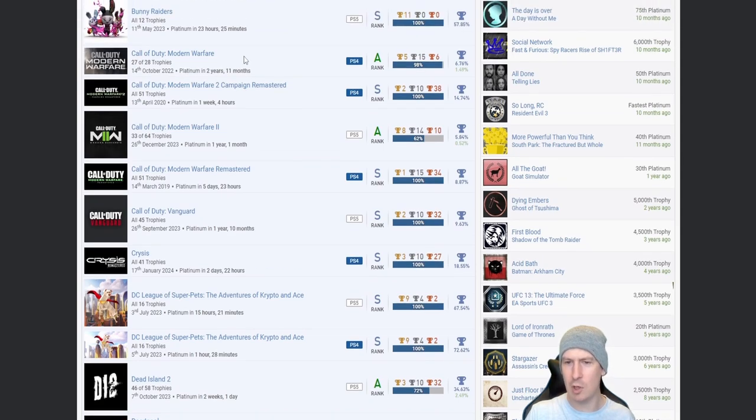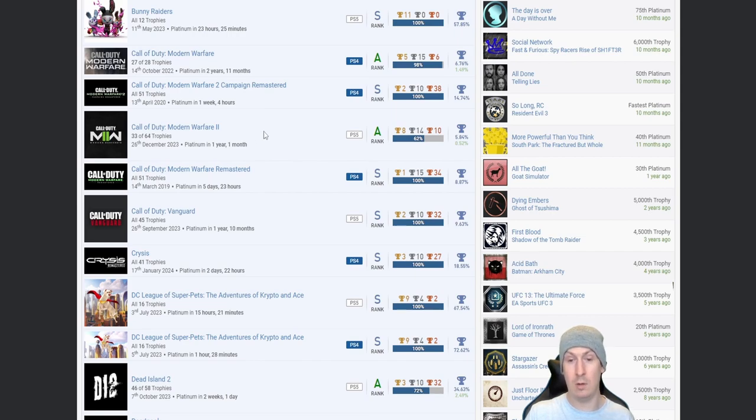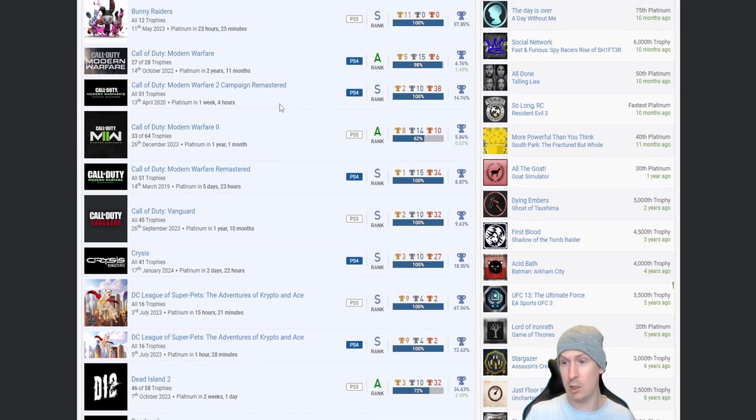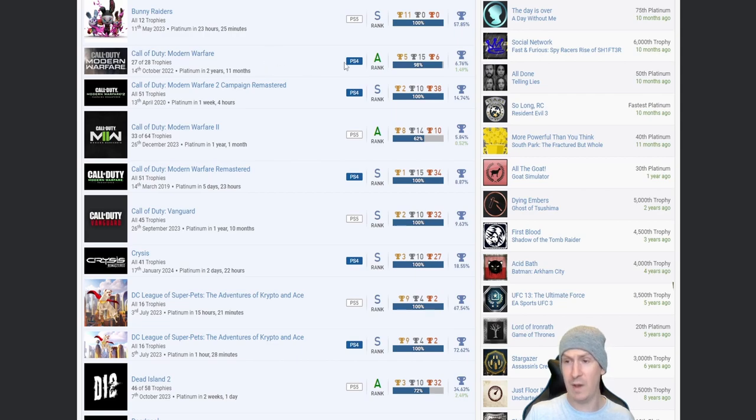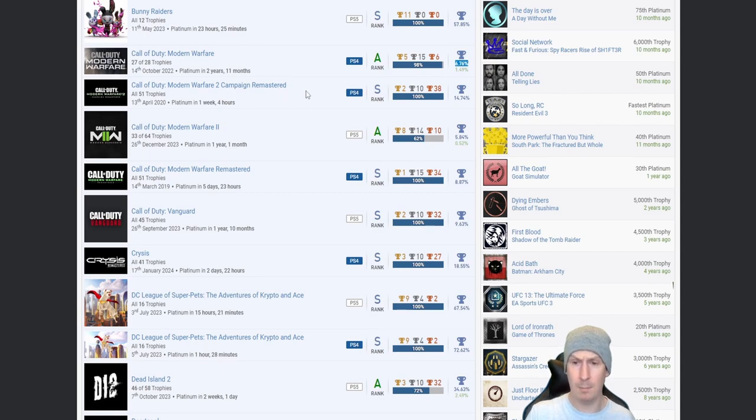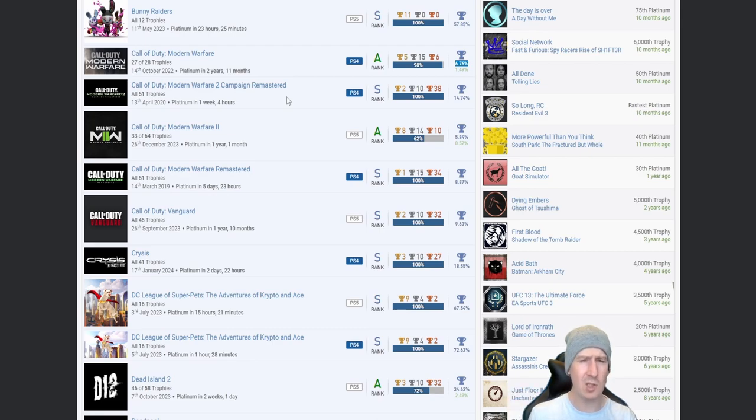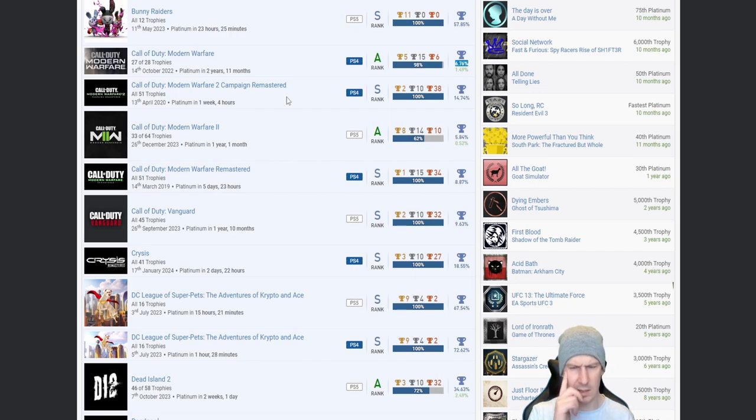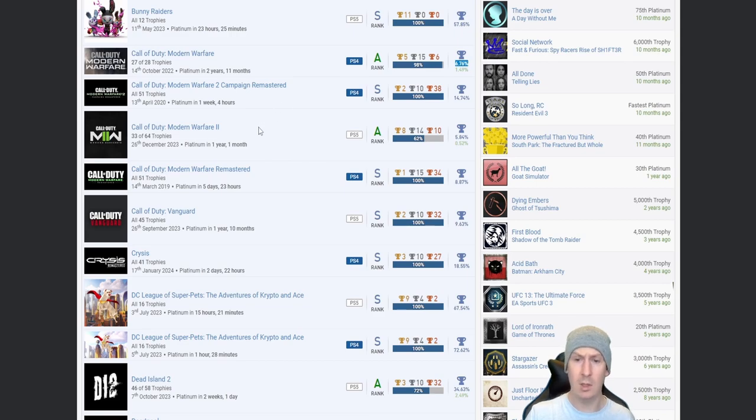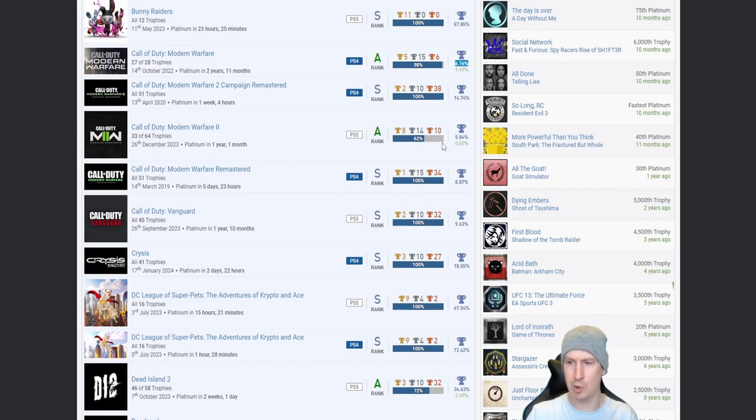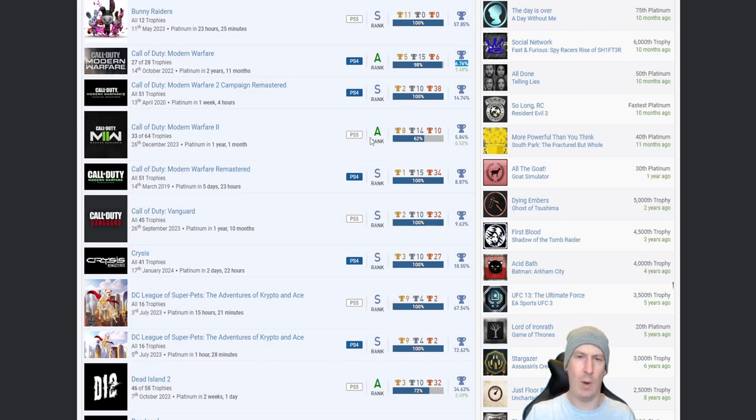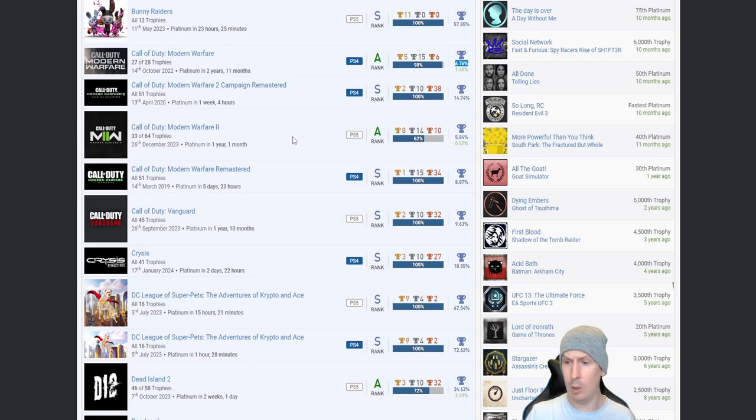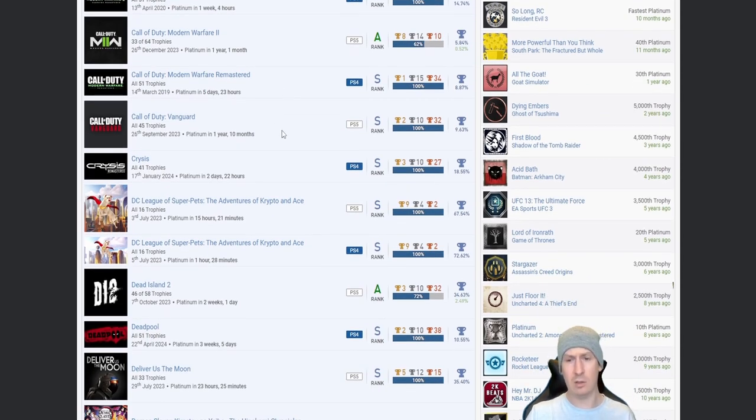A load of Call of Duties now: Modern Warfare, Modern Warfare 2 Campaign Remastered, Modern Warfare 2 the new one, Modern Warfare Remastered, and Vanguard. Now I gotta give you props for a couple of these. Modern Warfare 6.76%, so yeah, nice one. Modern Warfare 2 Campaign Remastered, I get a lot of my Call of Duties mixed up. Is that the one with the pit where you have to get like under 19 seconds I think for the trophy? If it is then fair play. Is that the Mile High Club one as well?